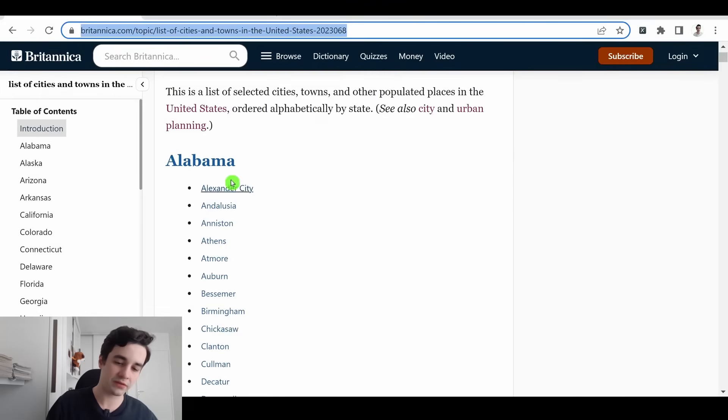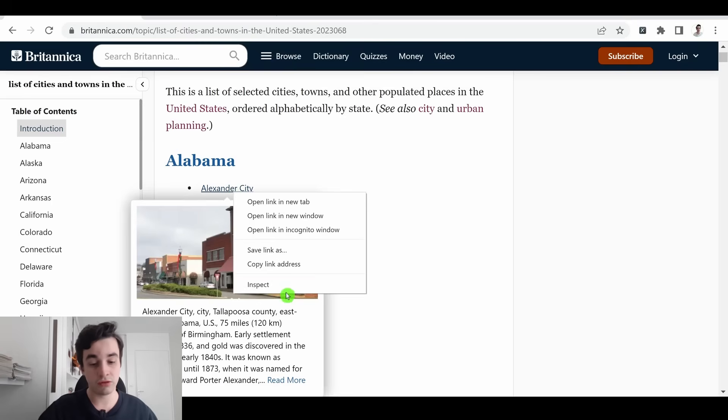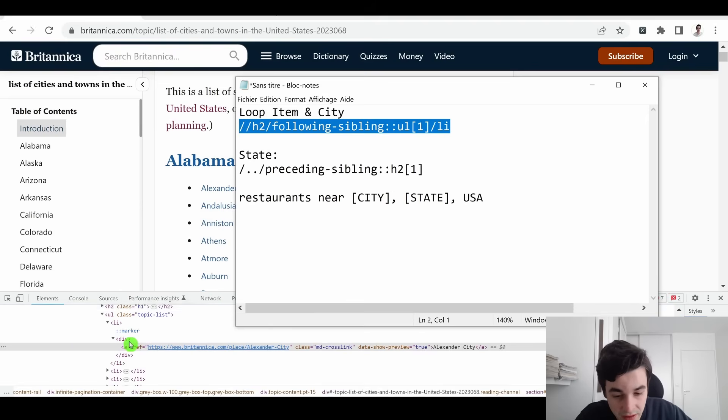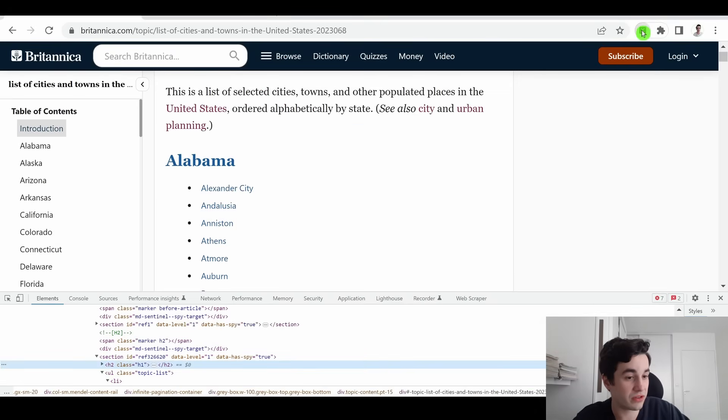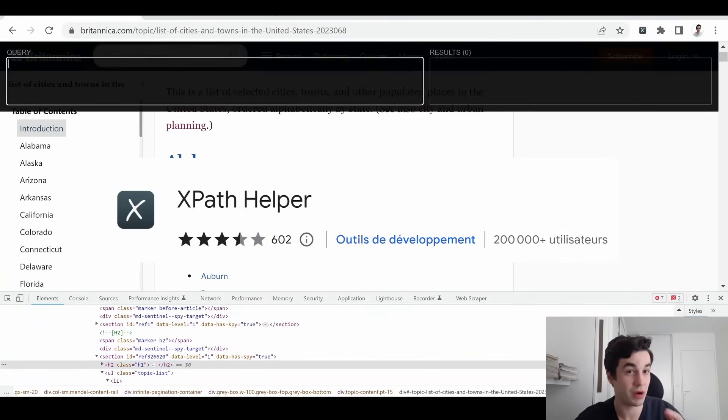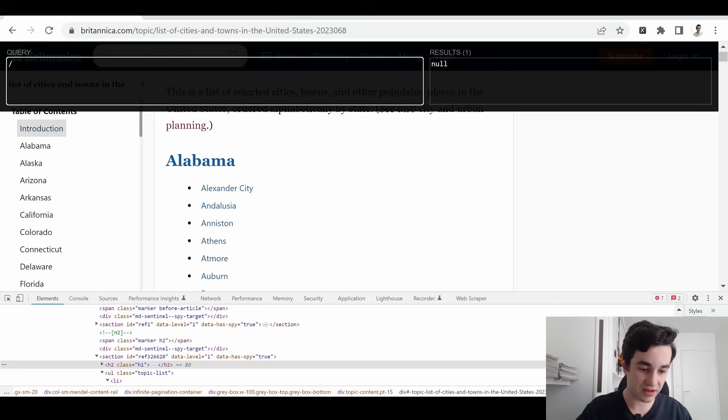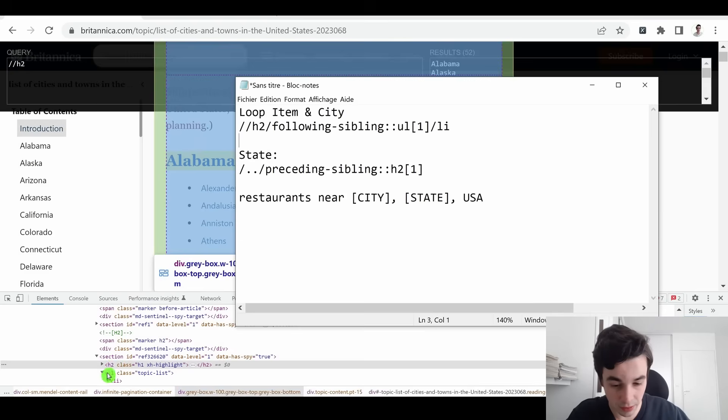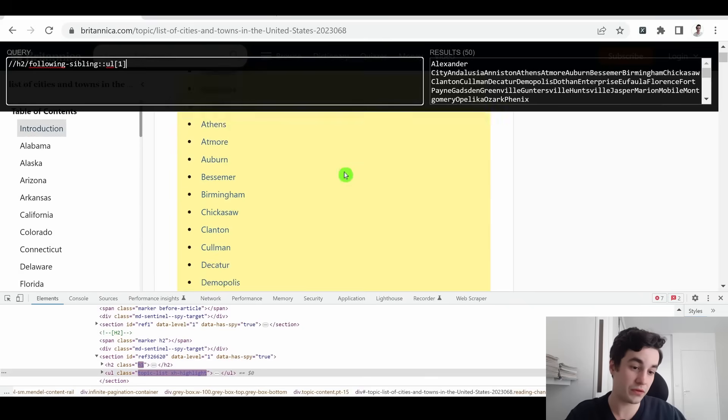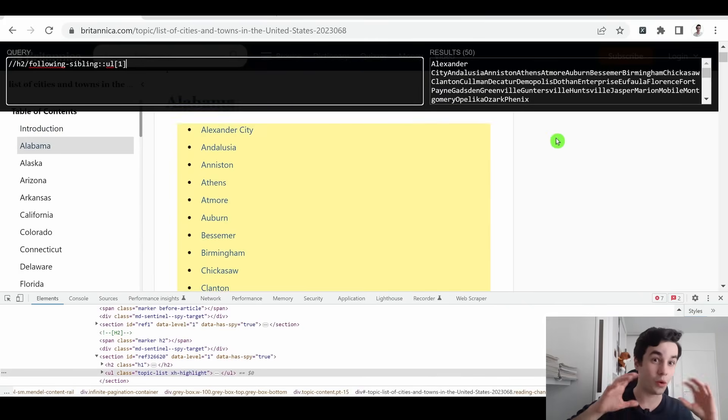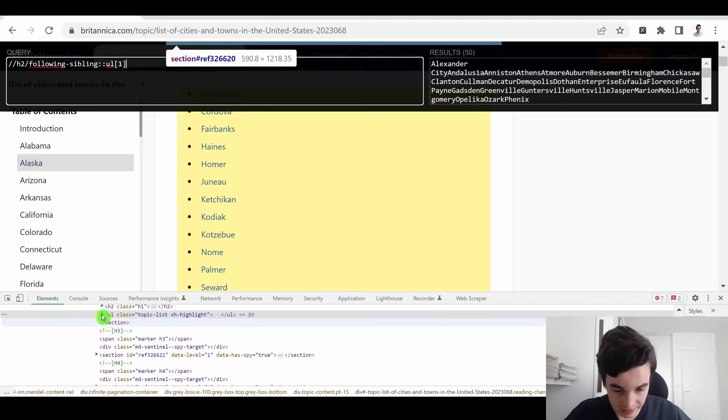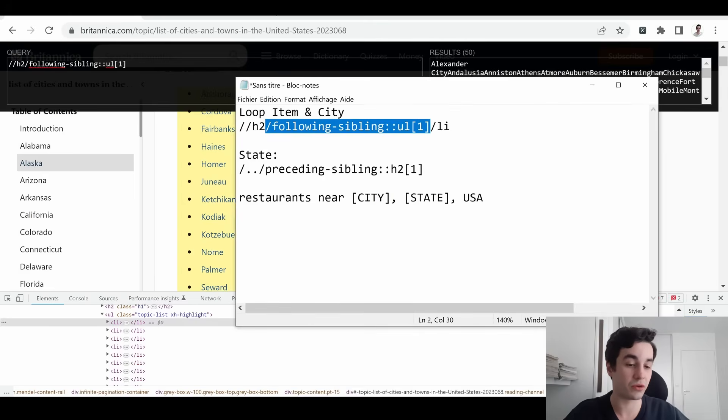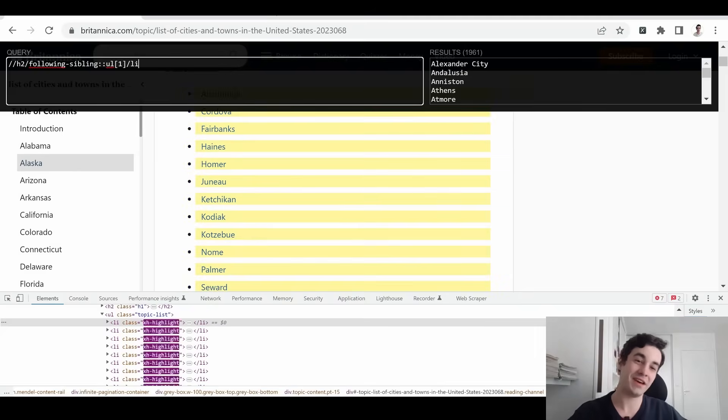In order to write my XPath, I need to come back to my browser and to take a look at the HTML code. As you can notice, the h2 element is actually the name of the state. To figure that out, I use the XPath helper, which helps me to write my XPath. So it starts with this. Then we select the following sibling, which means this element. And we've got 50 elements, which mean all the cities included within the 50 states. And then I select the li element, which represents all the cities of the list. And here is the result.